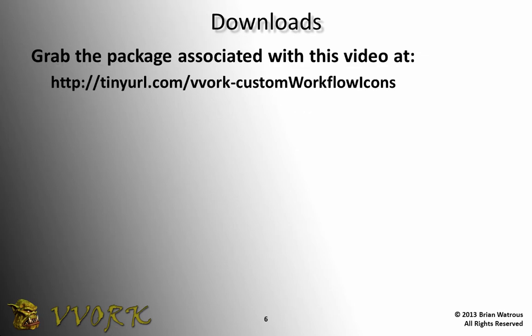I'm going to demonstrate how to perform these steps in a few moments. But in the meantime, if you care to, you can download a package which contains the workflow that you see in the example here by going to the URL that you see listed on the screen.